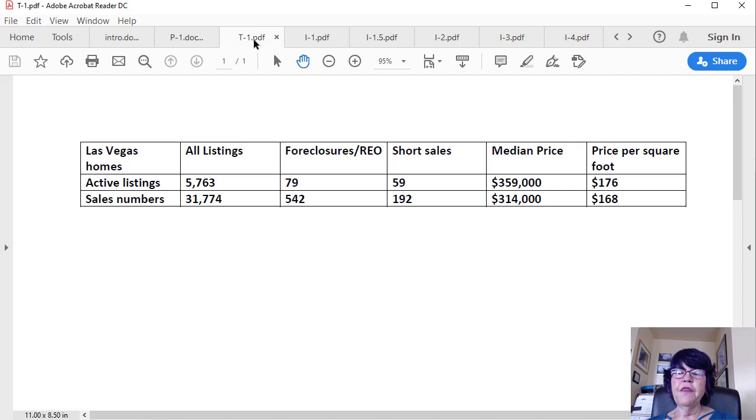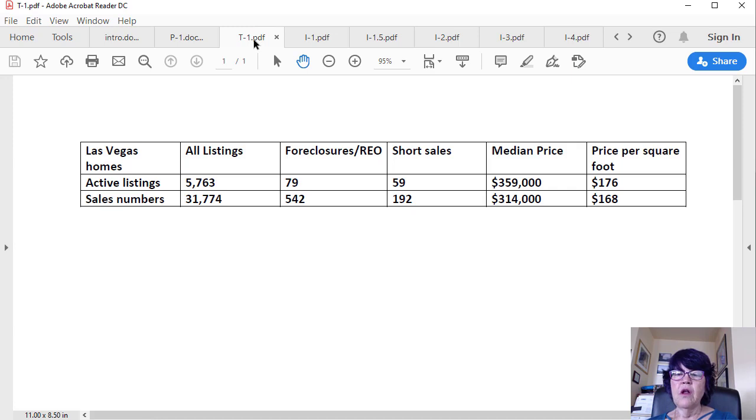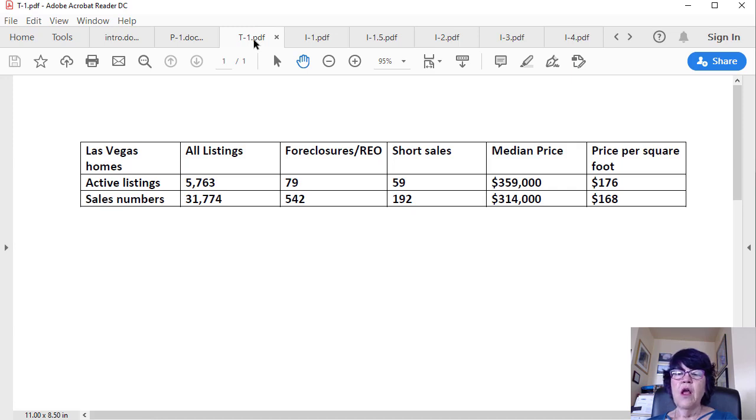31,774 homes have sold so far in 2019, 542 were REO and 192 short sales. The median sales price of single-family houses in December 2019 was $314,000 and the price per square foot of all homes sold was $168 per square foot.